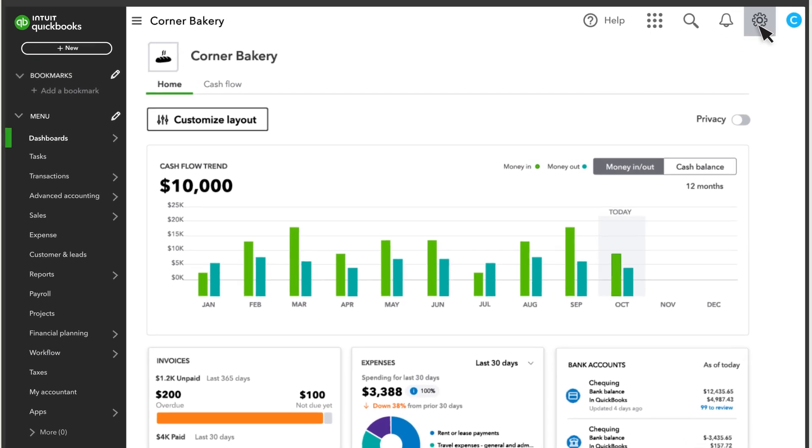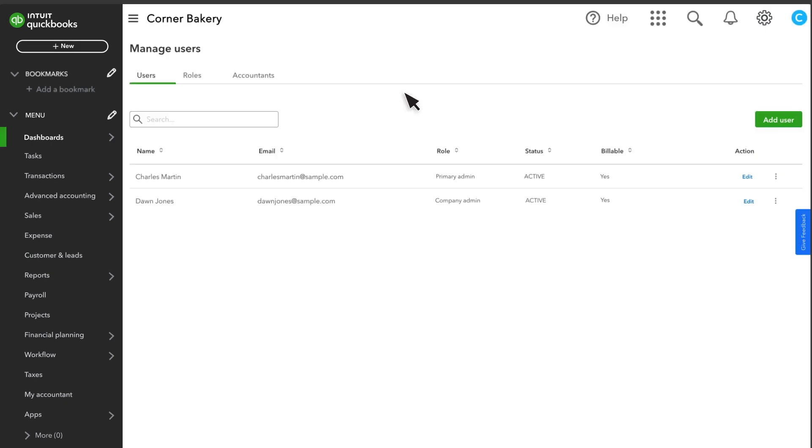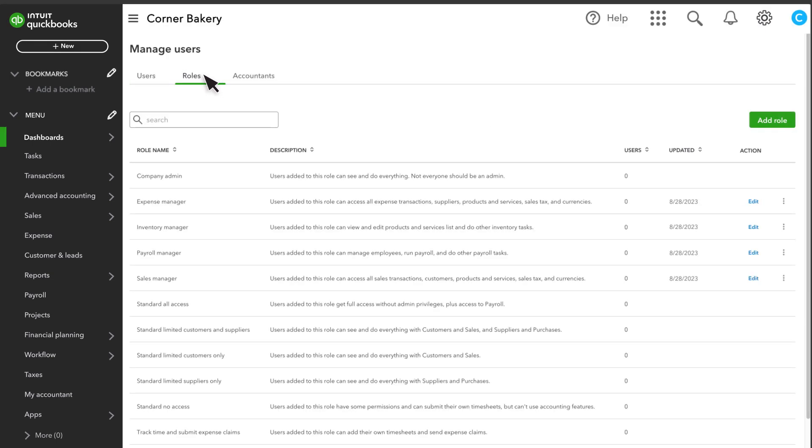Go to Settings and select Manage Users. Then select the Roles tab. If you want someone on your team to enter expense claims, make sure they're assigned to a role that includes the expense claim permission.